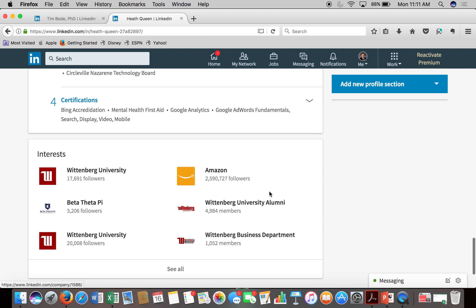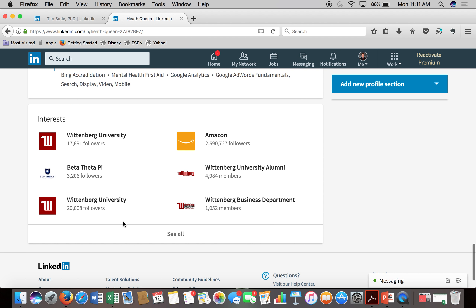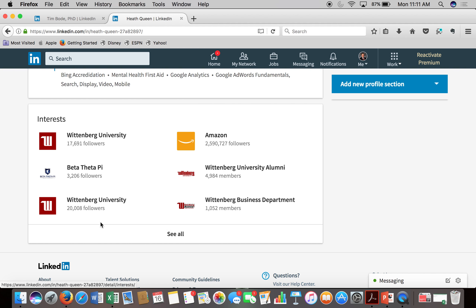At the bottom is an interests section. Any companies or organizations that you follow will regularly show up here. You can follow people, businesses, and universities, which shows up in your newsfeed when they post something, but it also shows up on your profile and shows other people what you might be interested in.